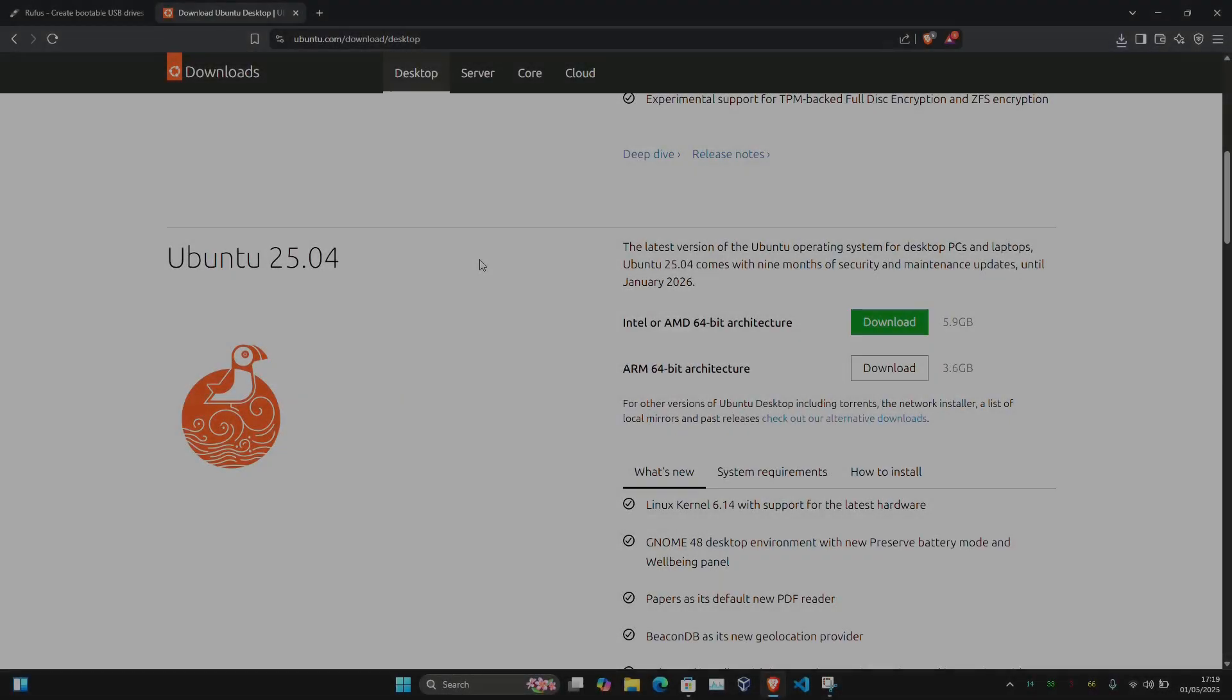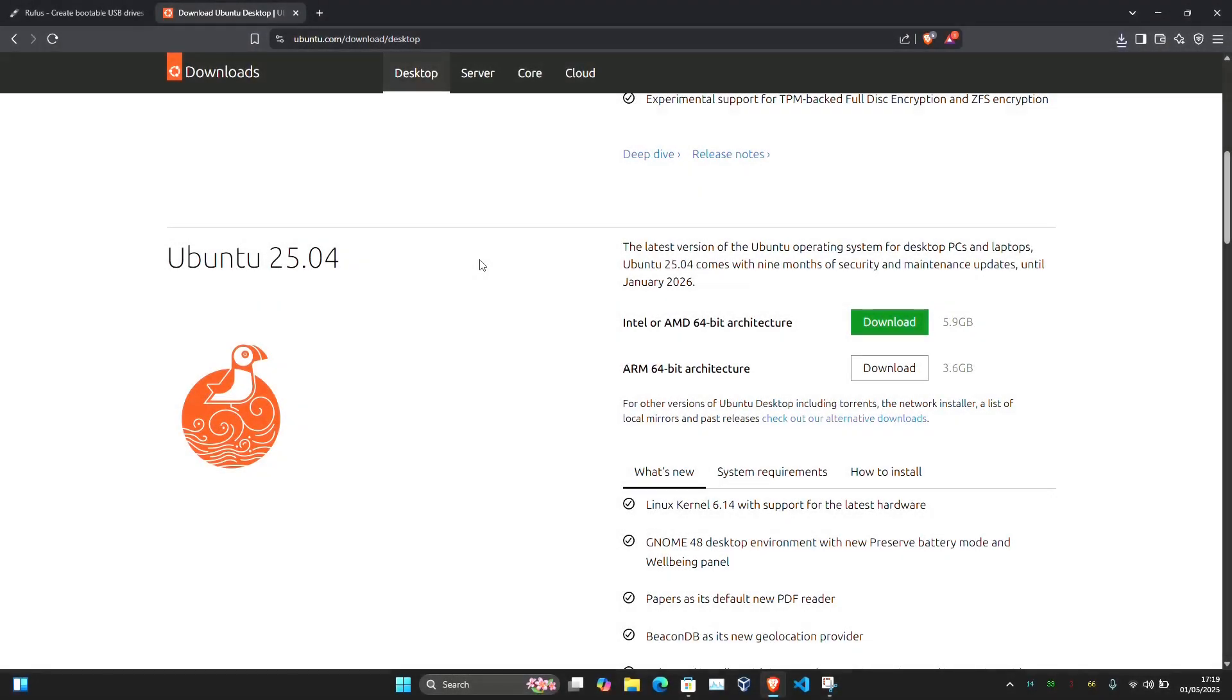Hey what's up guys, welcome back to NCXTECH. In this video I'll show you how to create a bootable Ubuntu USB drive with persistence. If you're new to this, persistence means you can run Ubuntu from your USB drive, save files, install applications, and make changes to the system.